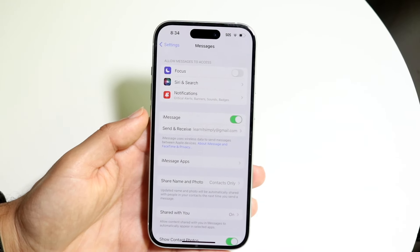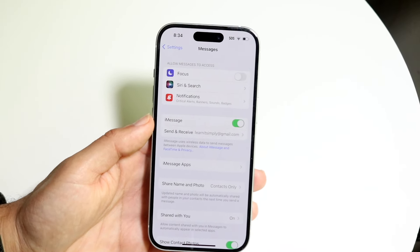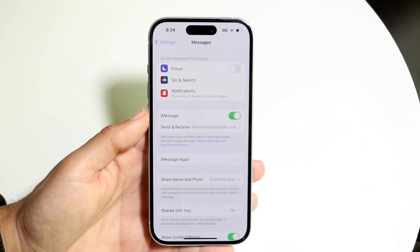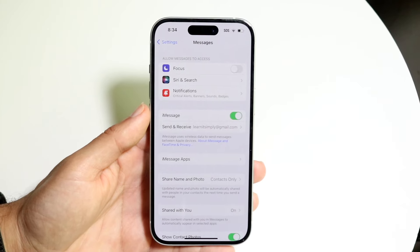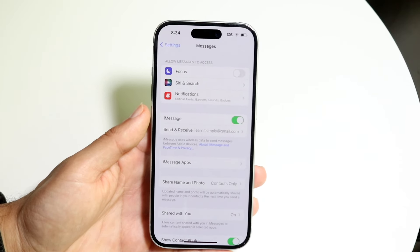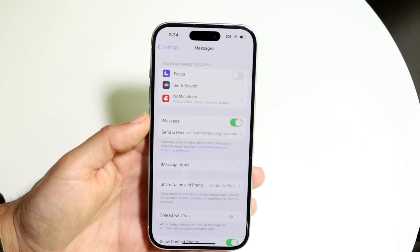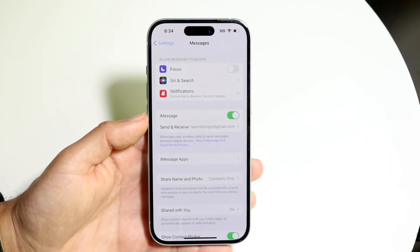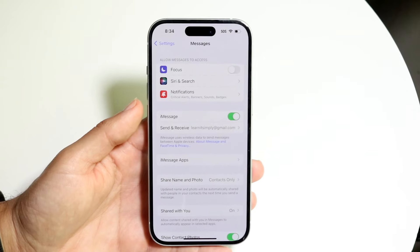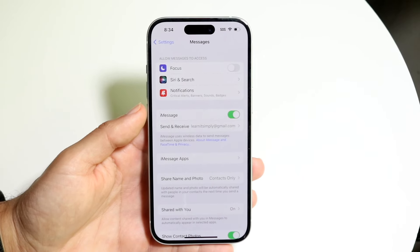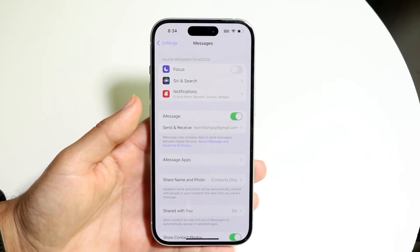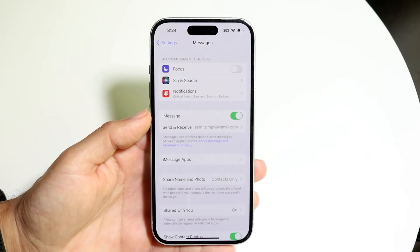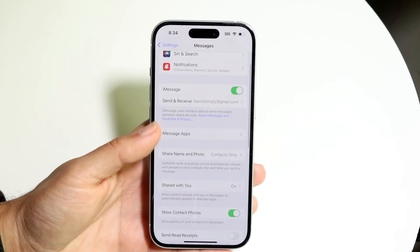Depending on what you need to enable — if your prompt is telling you to enable iMessage — you want to tap on iMessage right there and enable it. Tap right in there and enable the iMessage toggle, which is right here.